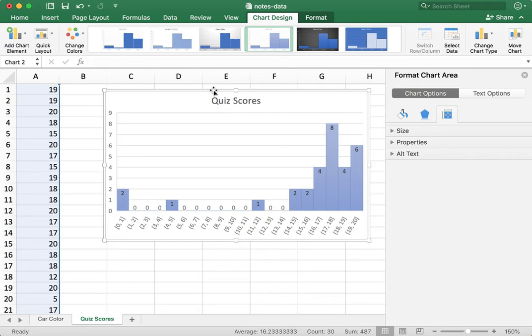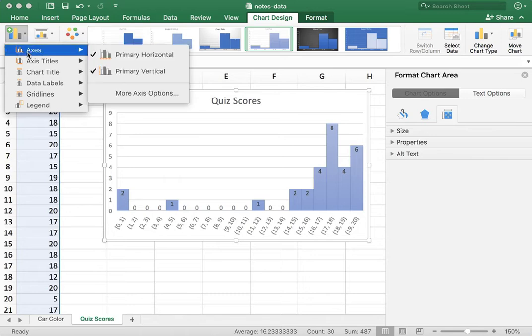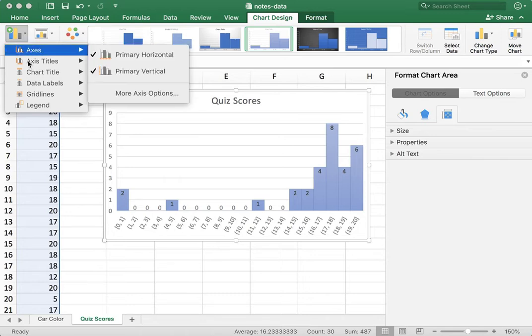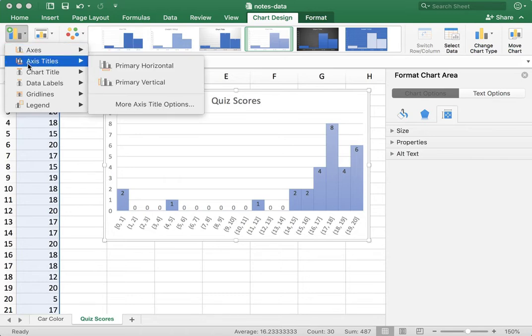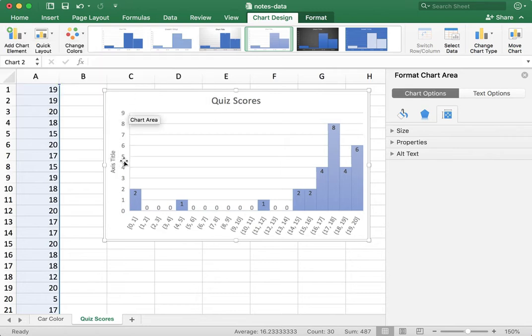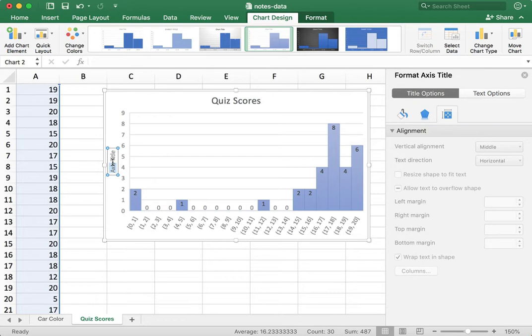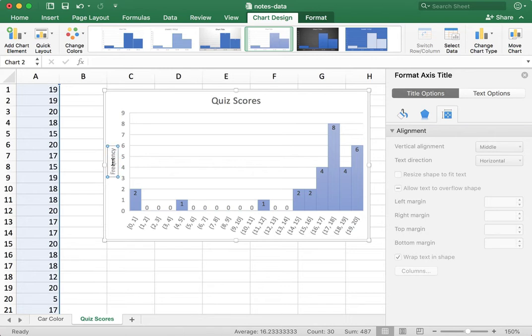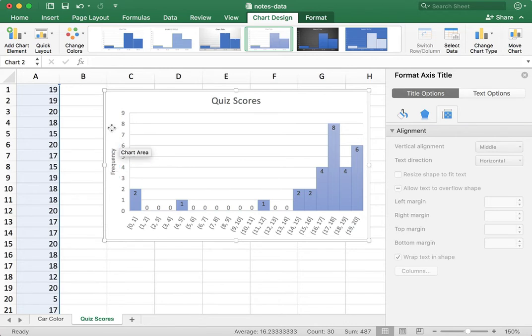One final thing, I would like to label my vertical axis. So I come over here to add chart element and axis titles. I want to title the primary vertical axis. So I put that there and I select that and let's change this to frequency. There we go. So now I have a histogram of the quiz scores.